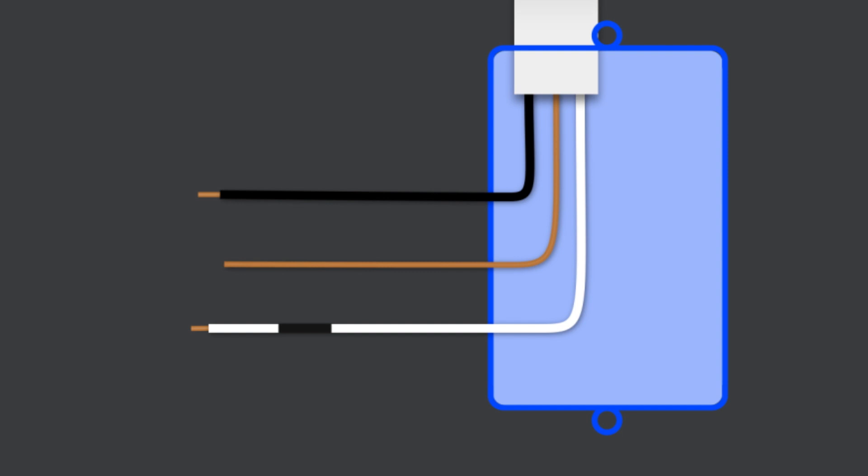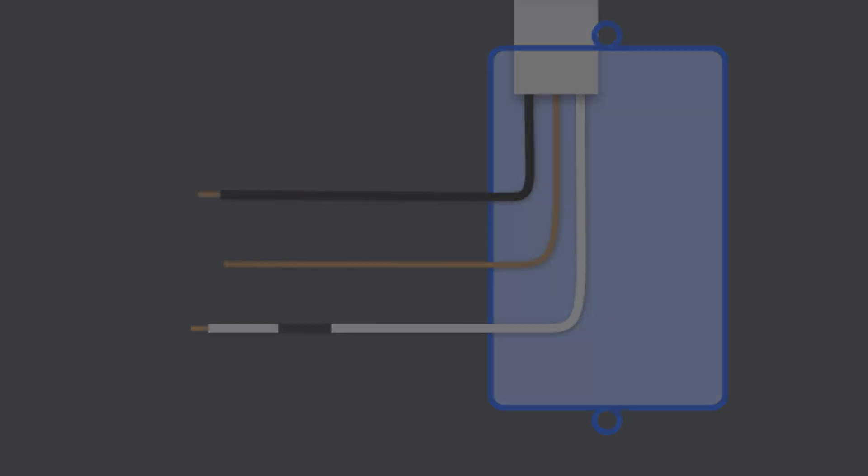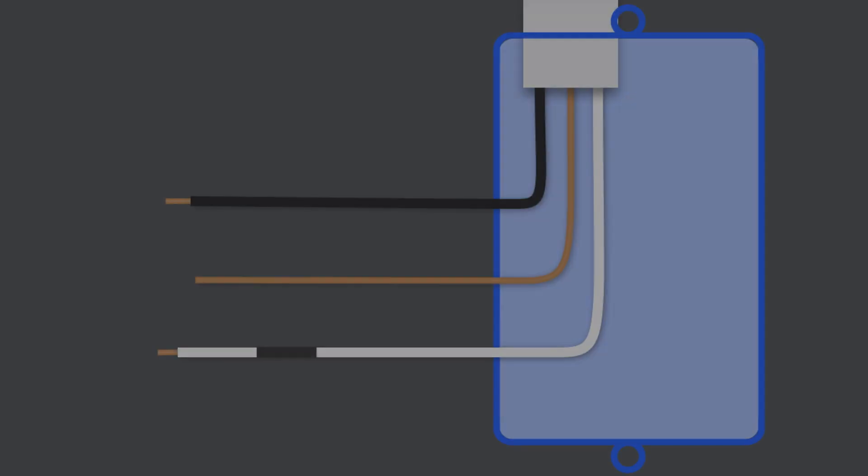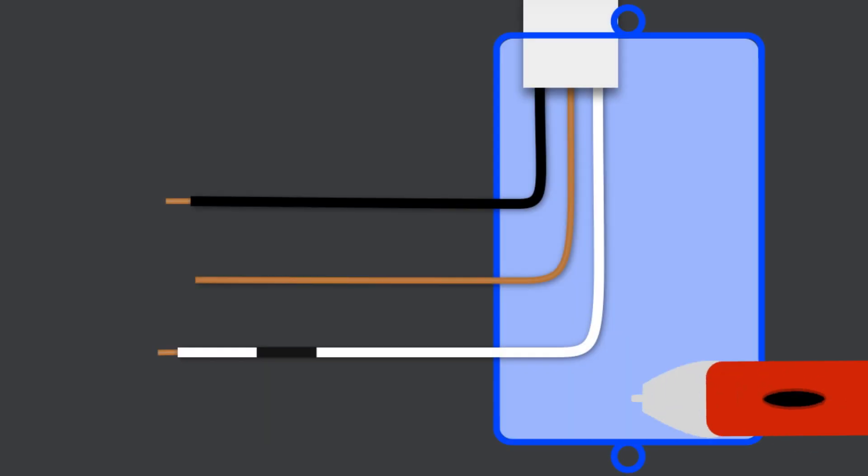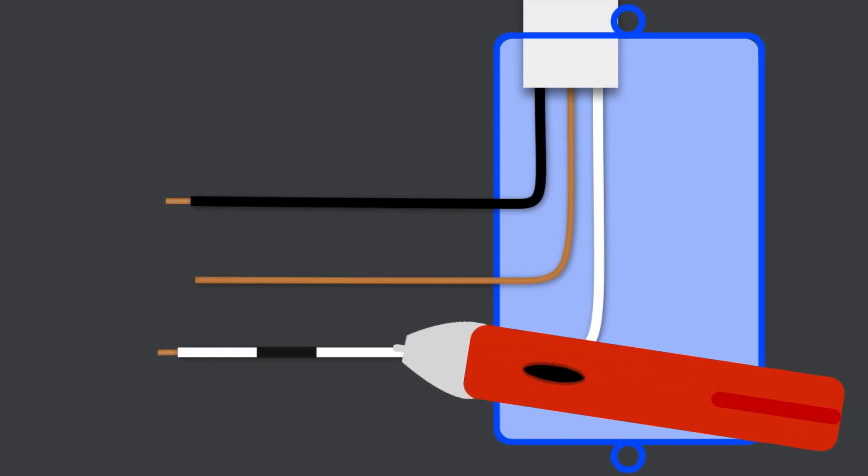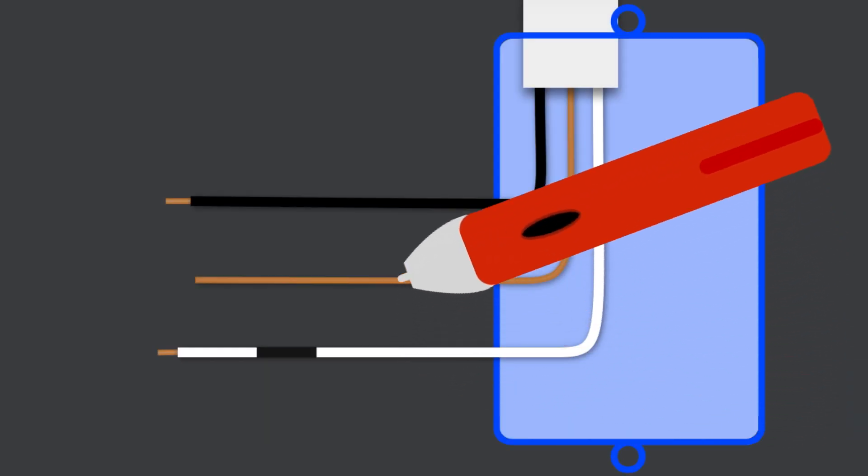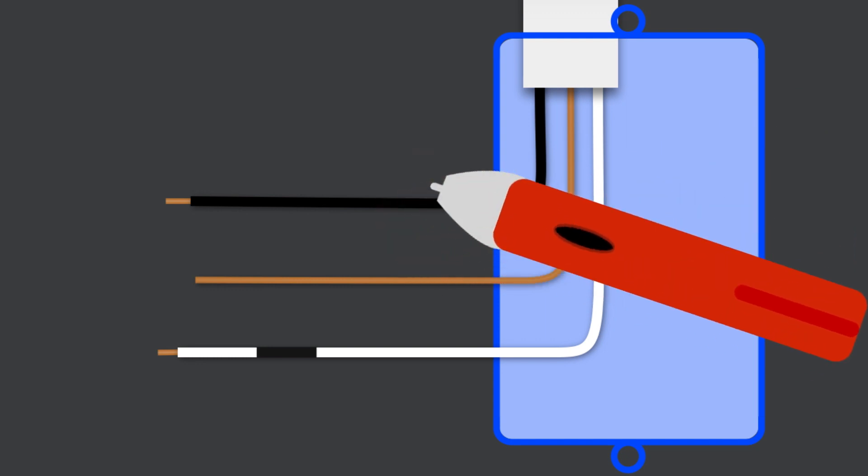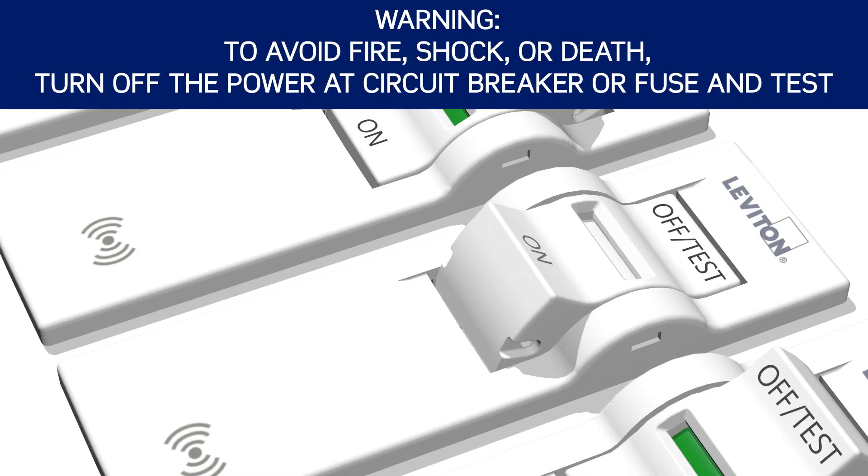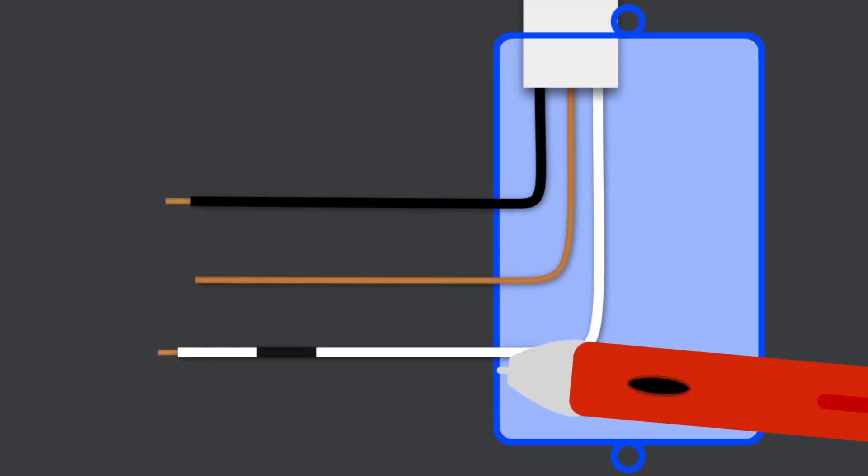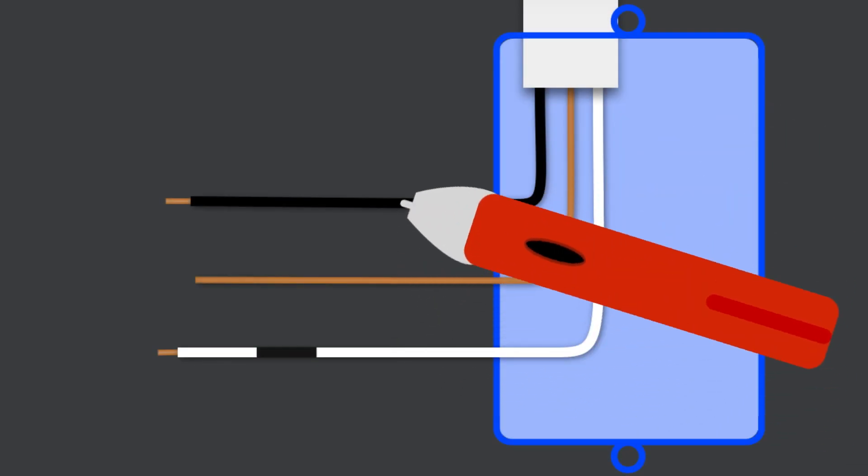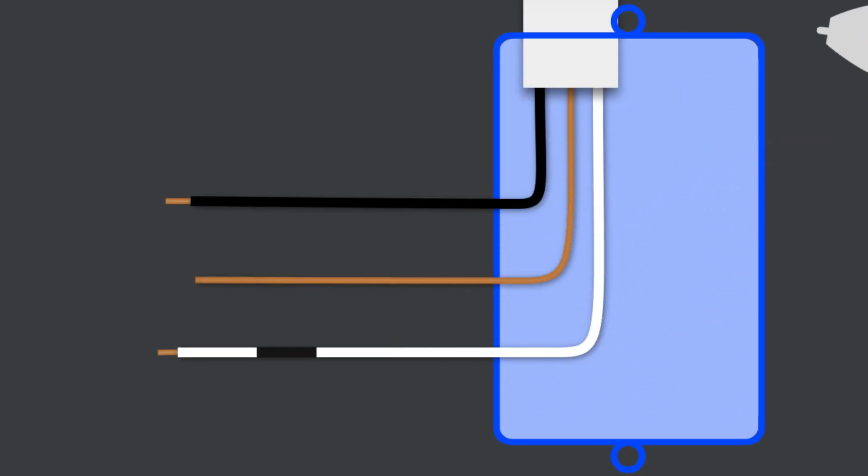Now we need to identify the hot wire. To do this, confirm no wires are touching and turn the circuit breaker back on. Carefully use the voltage tester to test each wire. The hot wire will be indicated by the tester. Once identified, turn off the circuit breaker to shut power and test to ensure that the power is completely off.